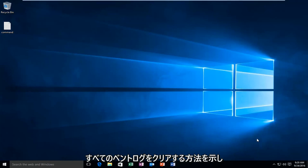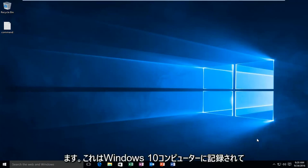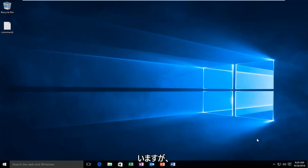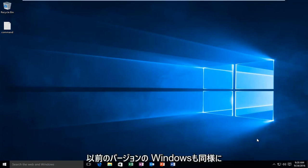Today I'm going to be showing how to clear all your event logs within the event viewer in Windows. This is being recorded on a Windows 10 computer, but will apply for earlier versions of Windows as well.